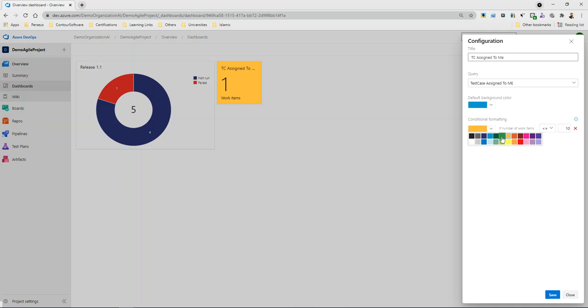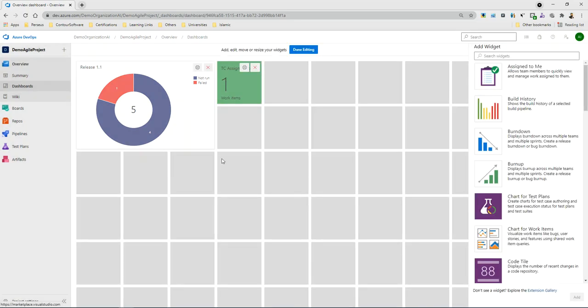Let's suppose I will select the green and save. So from here I know that in the release, how many passed, how many failed, and how many still not run yet. So for monitoring and control, the dashboard is very important.